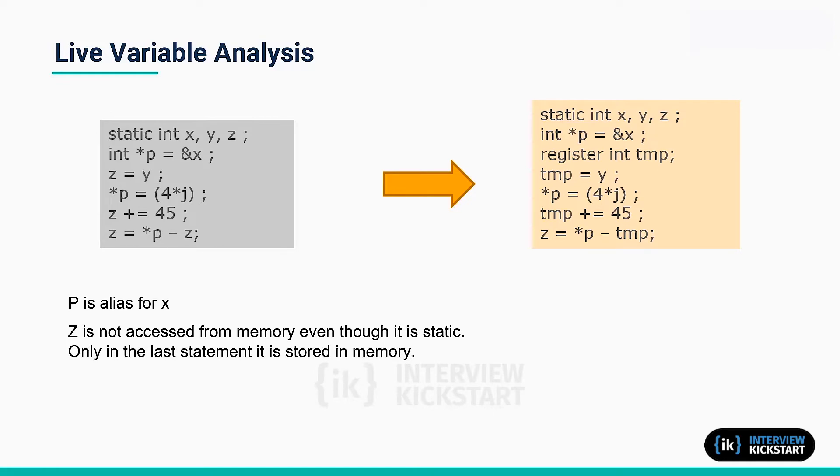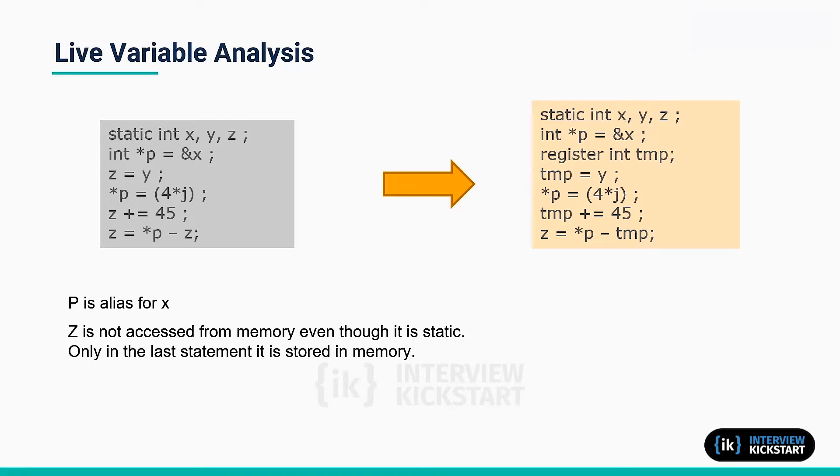But most developers would prefer not to modify already working code, especially if the original program is no longer available. A better alternative is using the compiler to solve this problem.